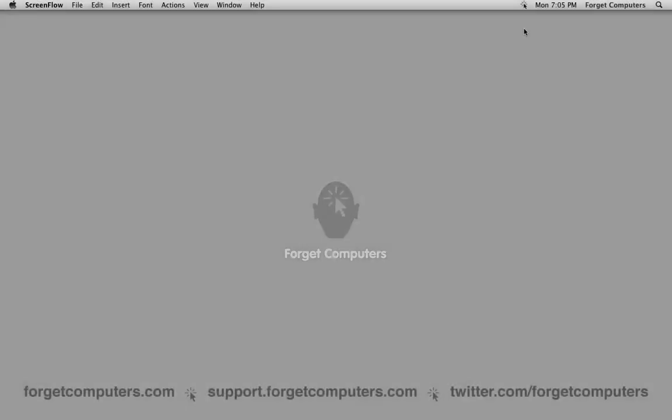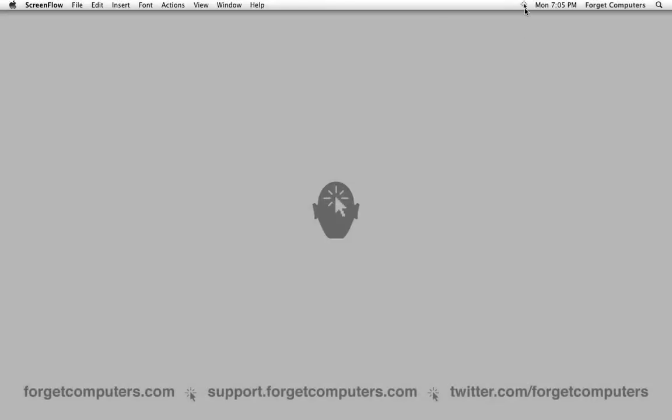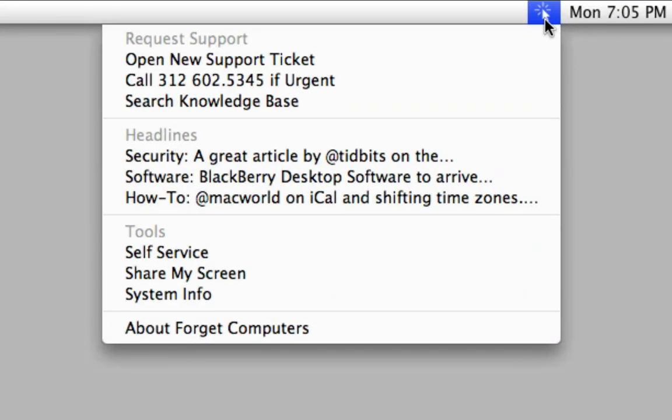Forget Computers is pleased to introduce our first Mac OS X application. The intent of this application is to provide a quick and easy support resource for our clients.